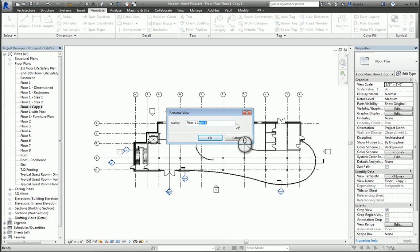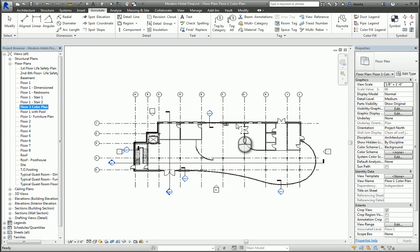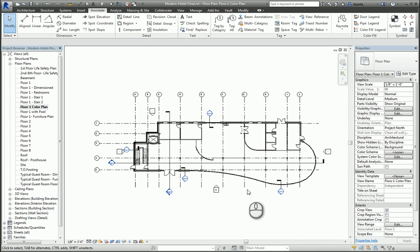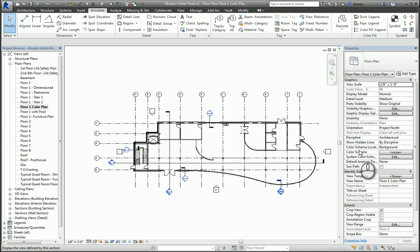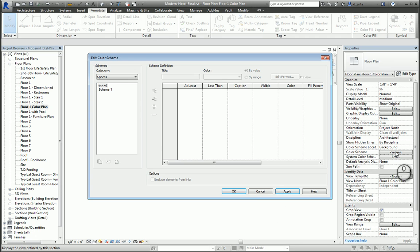Now that we have the view set up, we can go ahead and start creating a Color Fill Legend. I have nothing selected, so in the instance property of the view, there is a section for Color Scheme and Color Fill Legend. If I want to, I can click None inside here and it opens up this Edit Color Scheme dialog box.